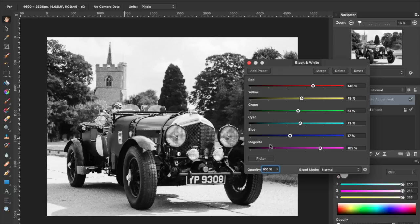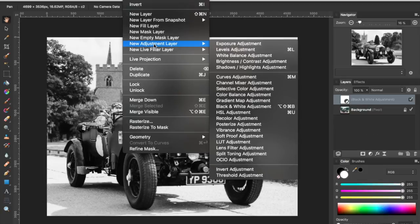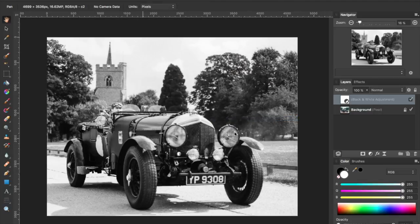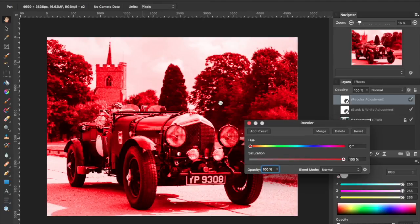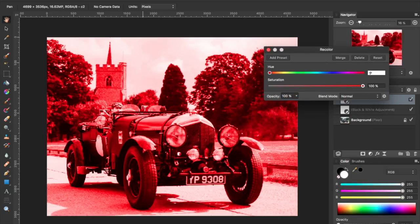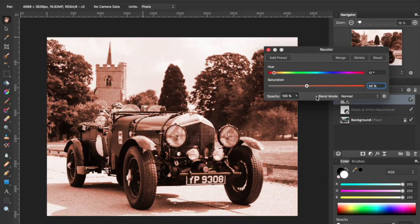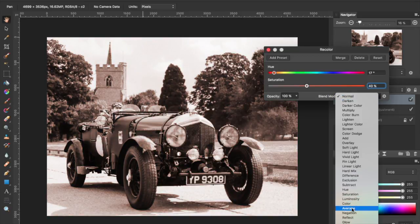Okay, I'm pretty happy with how that looks in black and white, so I'm going to go ahead and close this and add one more adjustment layer — the recolor adjustment. You can see that converted it to red. I'm going to adjust this to 17 degrees, and bring the saturation down to about 40%. Then I'm going to adjust the blend mode down to average.